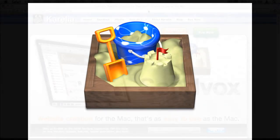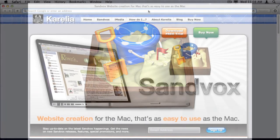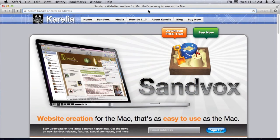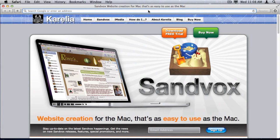In this screencast, I'm going to demonstrate taking an existing iWeb site and extracting the main text and graphic contents into a new Sandvox document.